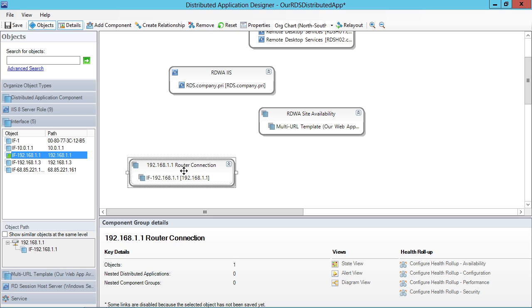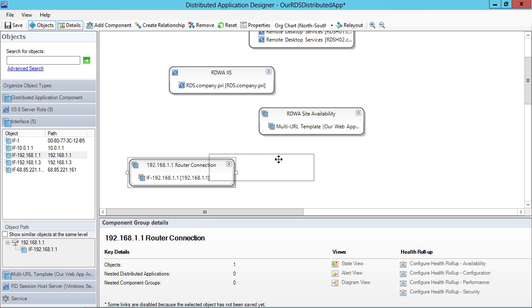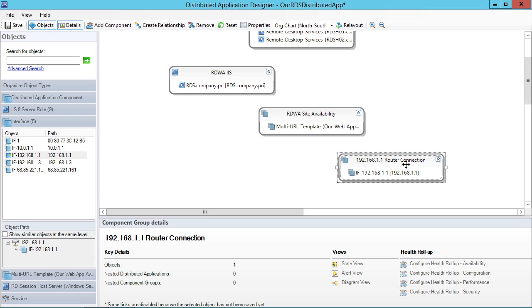And if I plug that in here, now I've got the fourth item. As you can imagine, this distributed application designer, pretty much the world is your oyster. And you can start creating as many of these things as you want and creating a service model that is as rich and complex as you want or as simple as you want as well.